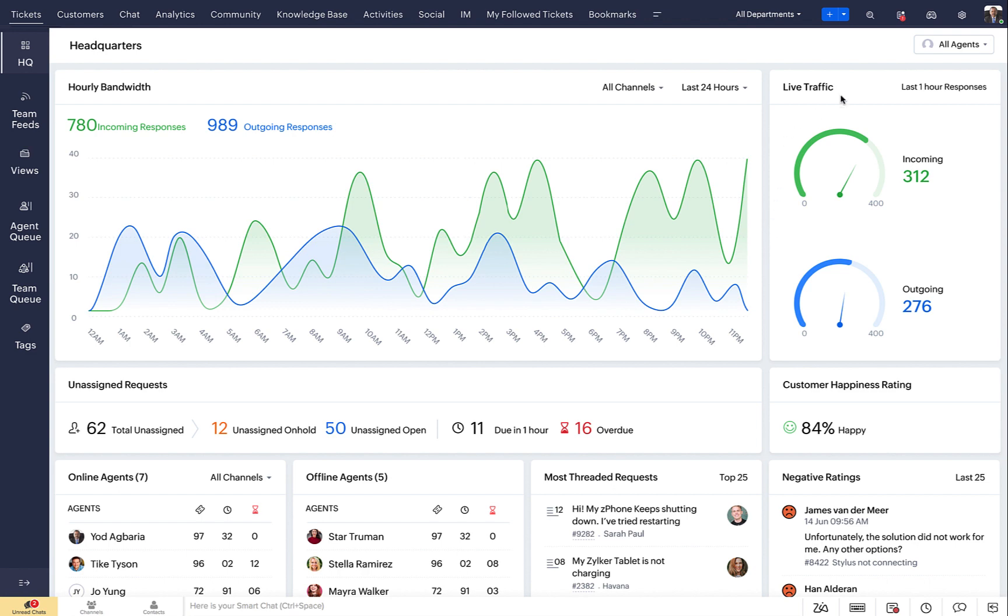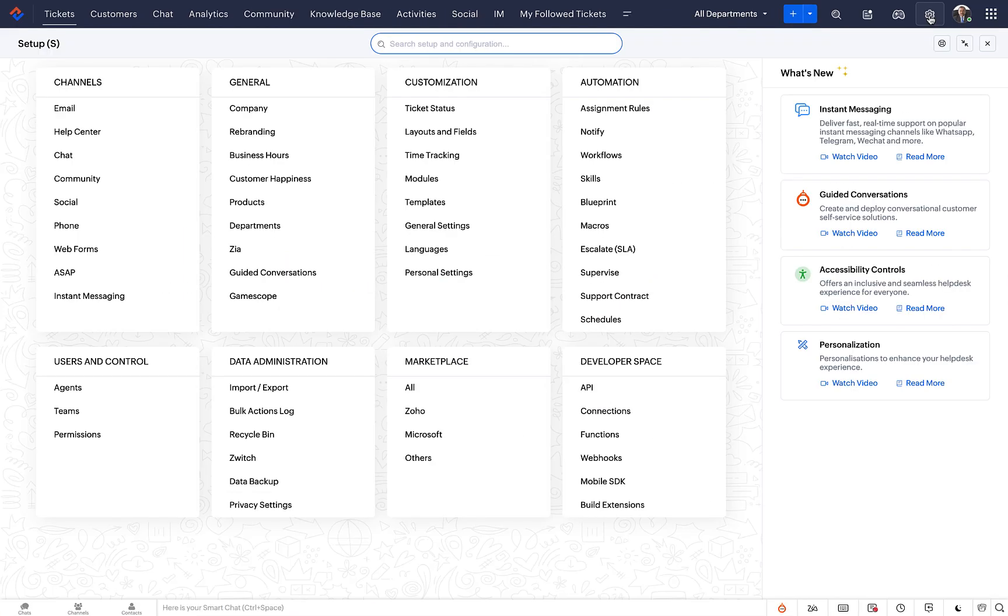Click the setup icon in the top right. Under channels, click help center.